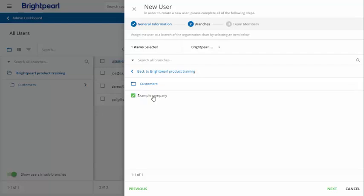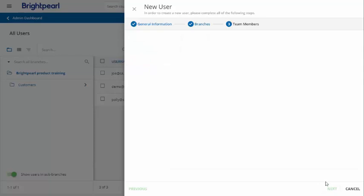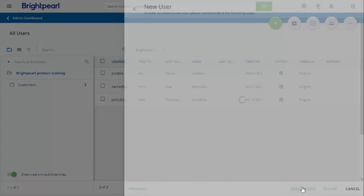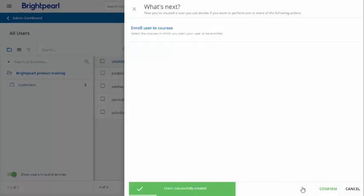Sometimes we'll build specific courses for certain companies. Hit next and then add yourself as their manager and then finally hit create user. If you want to enrol them on any courses at this point then you can go ahead.